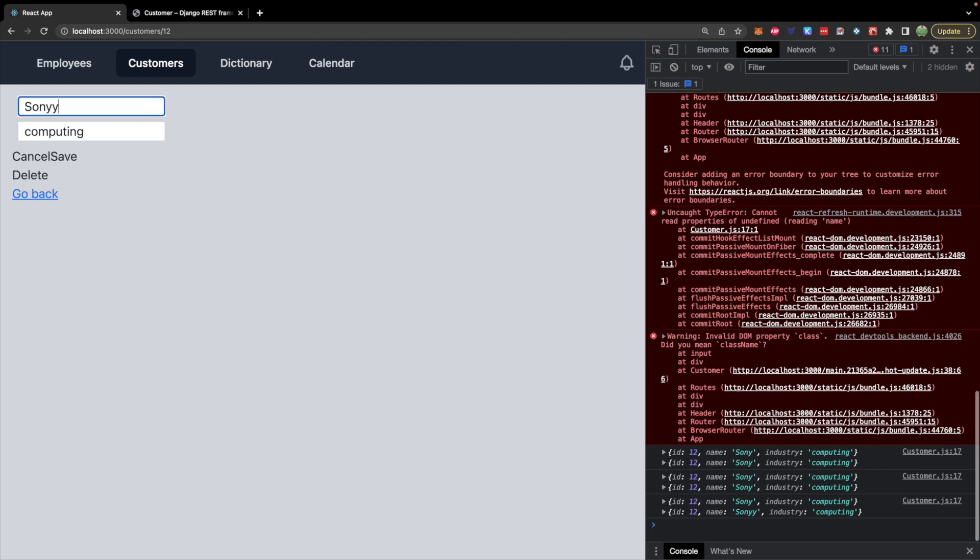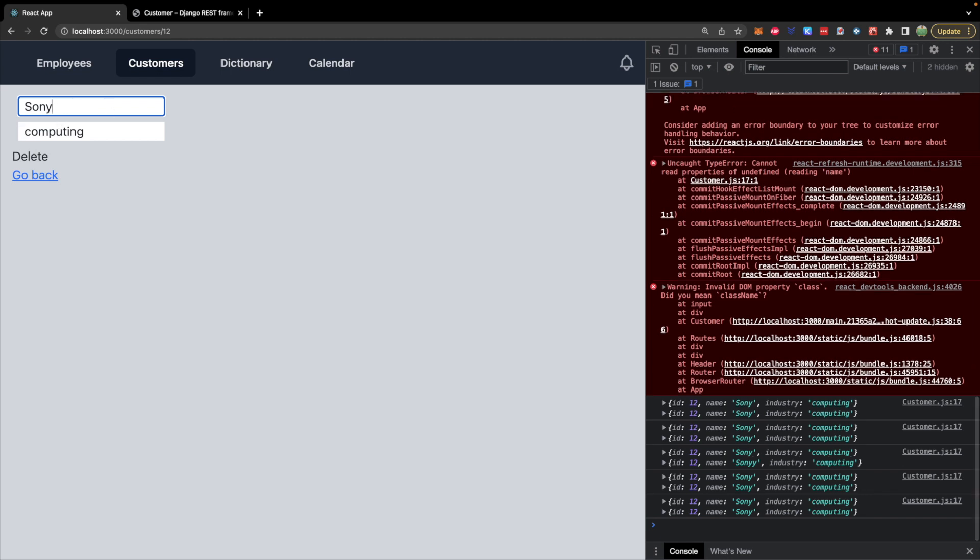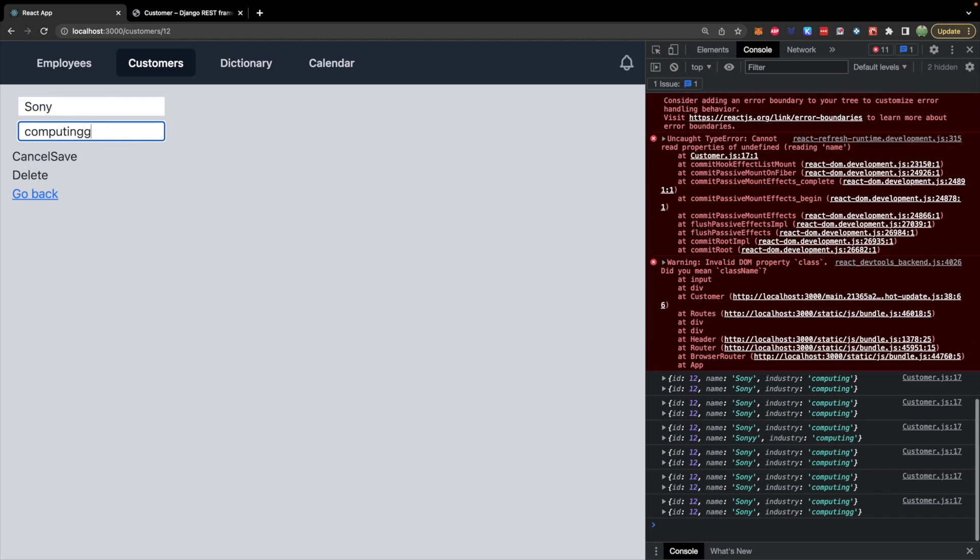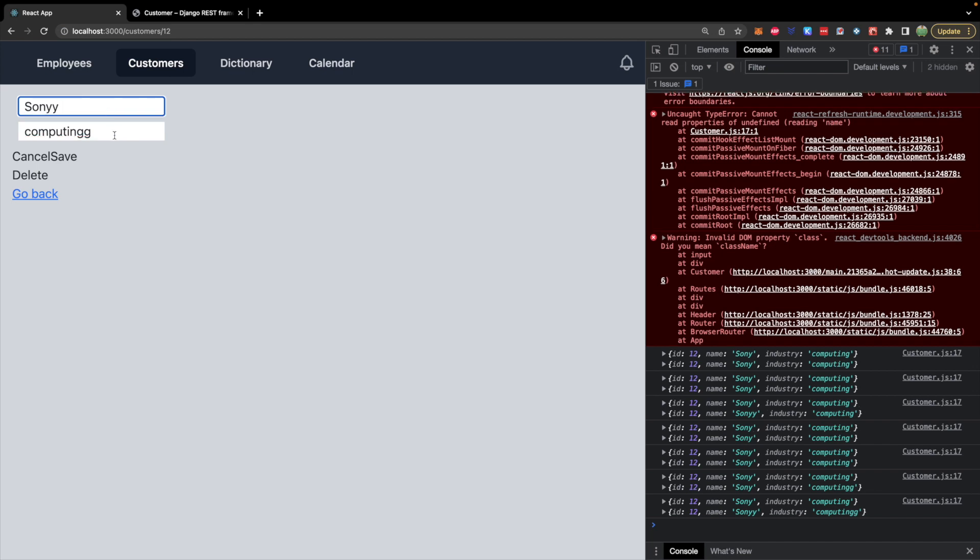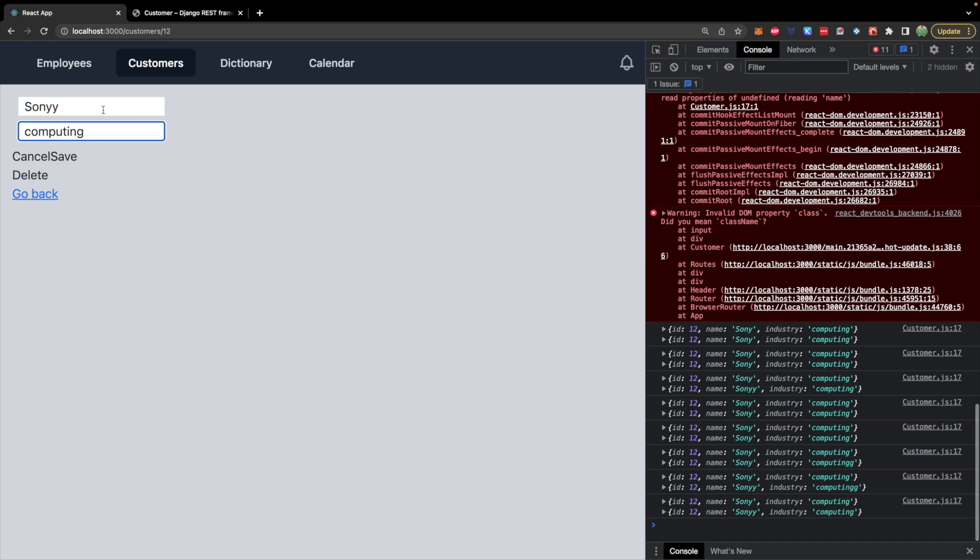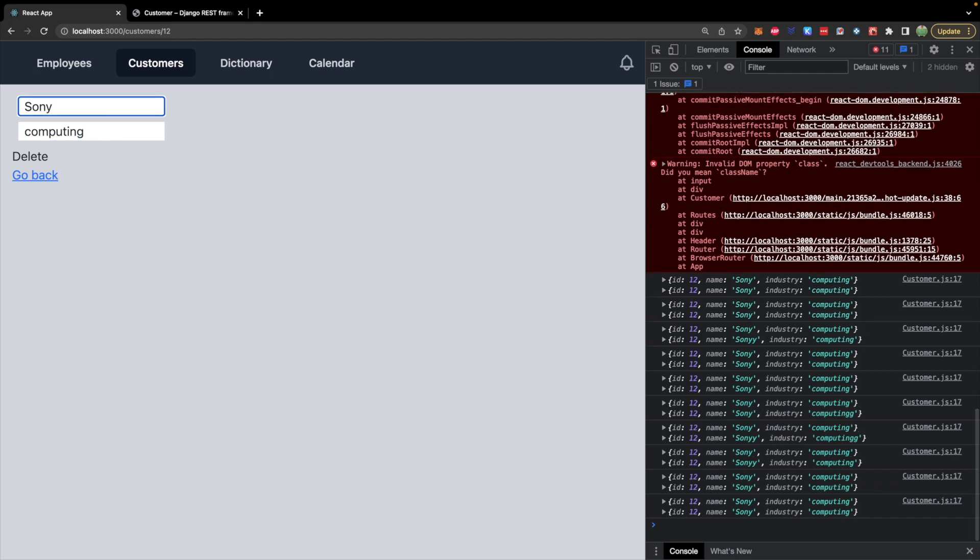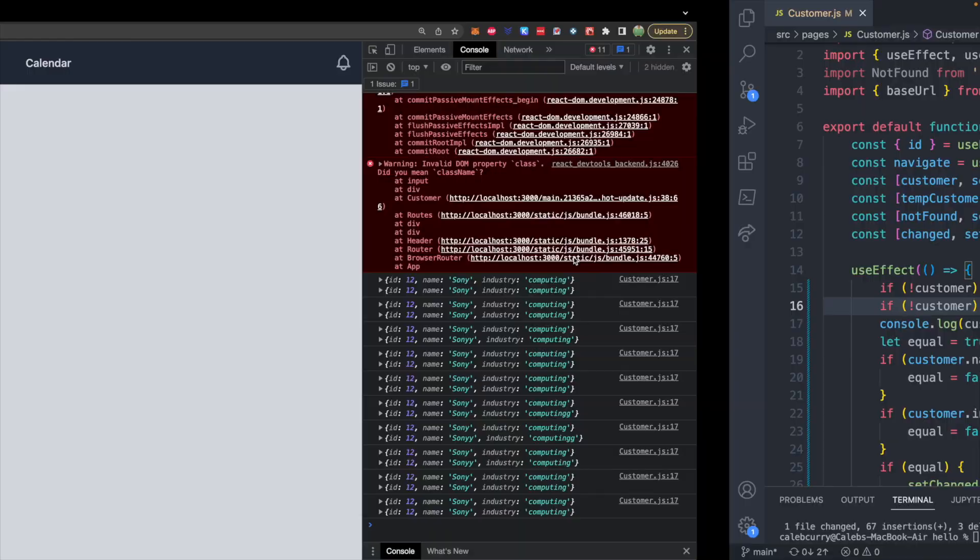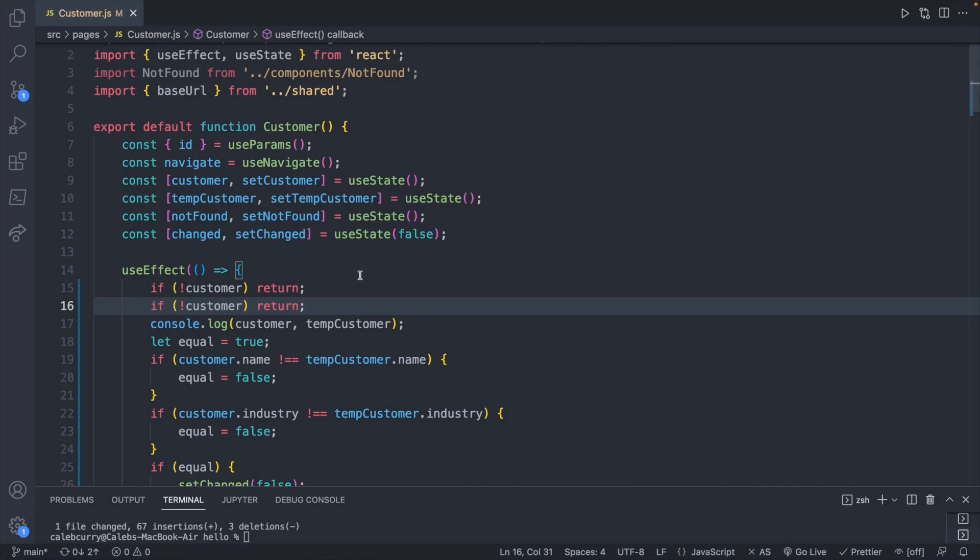So we can say Sony. The buttons pop up. We change it back and the buttons go away. Seems to be working. Perfect. And you can of course get rid of these console logs once you're confident in the functionality.